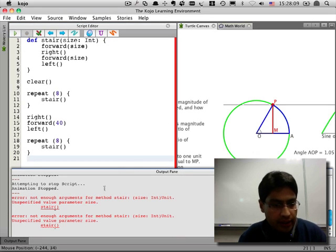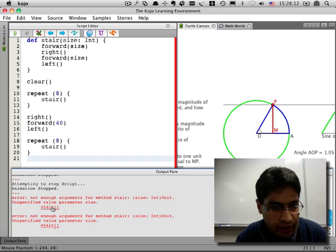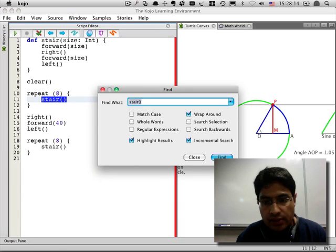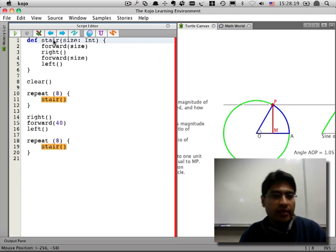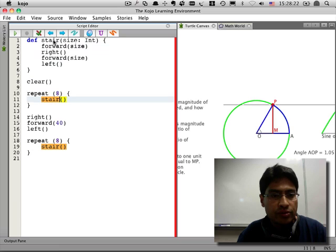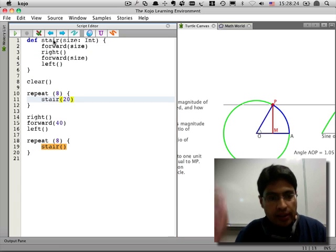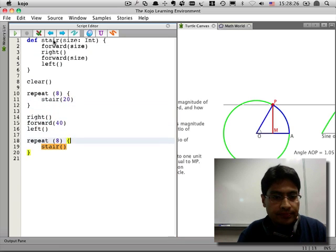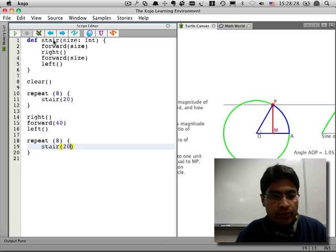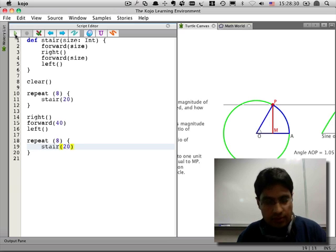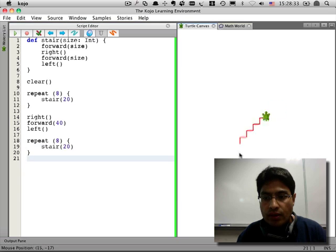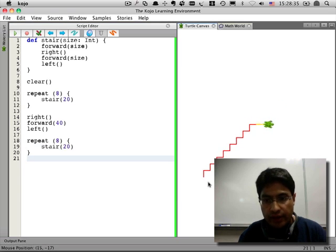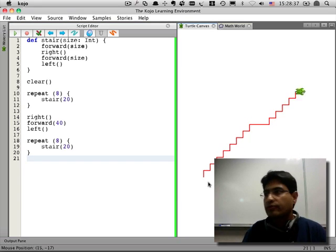Let's try to run this program now. There is a problem. Unspecified value parameter for size. So stair, which is the command that we've just created, takes one input. And I forgot to give it the input. So this needs to be 20. And 20. Let's run this thing. It makes the first flight, then the landing, and then the second flight.